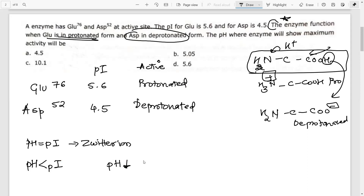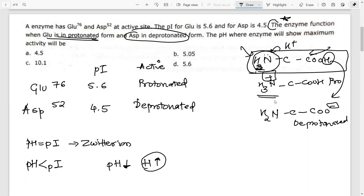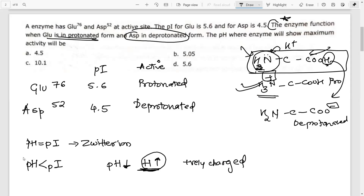When pH is less than pI, the solution is very acidic — there is a lot of H+. The residue will take up that H+ because nitrogen has a lone pair to bond with H+, giving NH3+. Also, the COOH won't lose its H+ because there is already a lot of H+ present. Therefore, when pH is less than pI, the residue will be positively charged — that is, protonated.